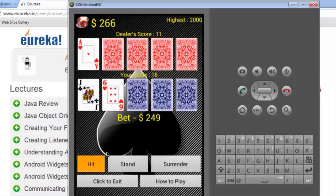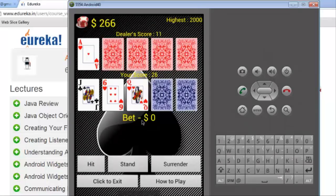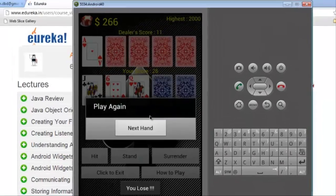Again I am going to click hit and again my score becomes 21. So, I lose.